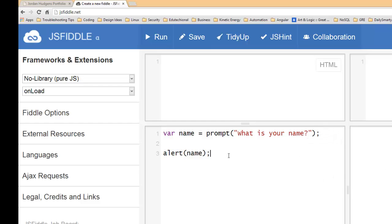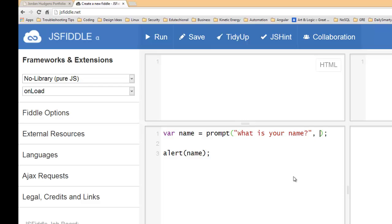So the next thing we're going to show is how to preload content in there. Say you wanted to actually fill in something like a default value or something like that, you can put another argument in here. Arguments we're going to get into what arguments are and how you use arguments in these type of things, but we'll get into that more. For right now just kind of duplicate what I'm doing and you'll understand it later.